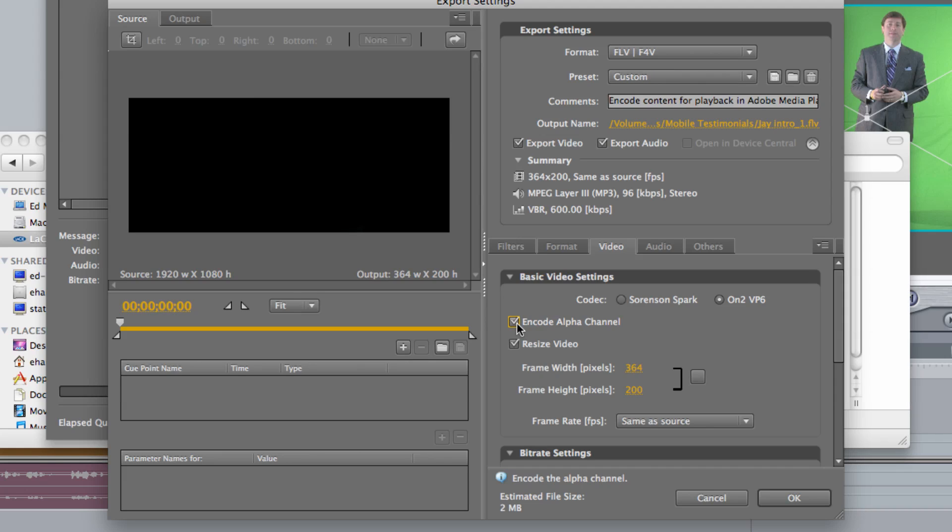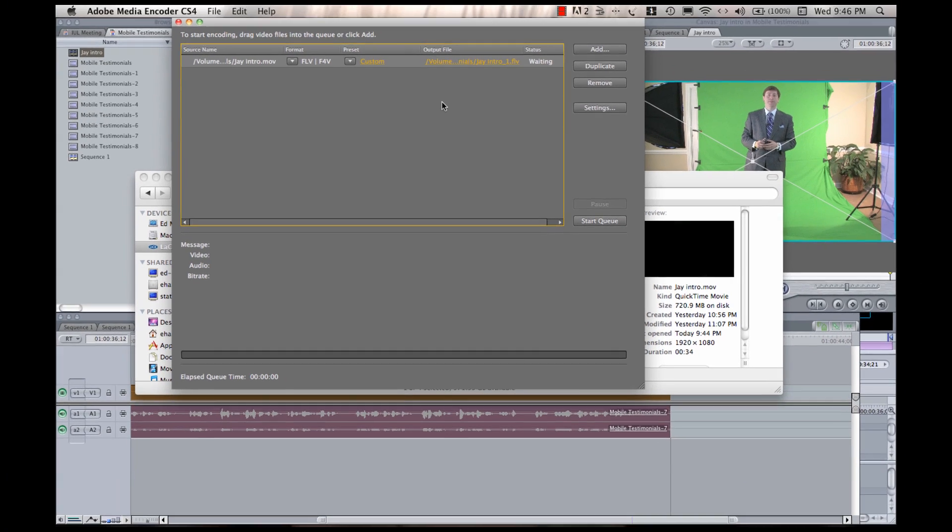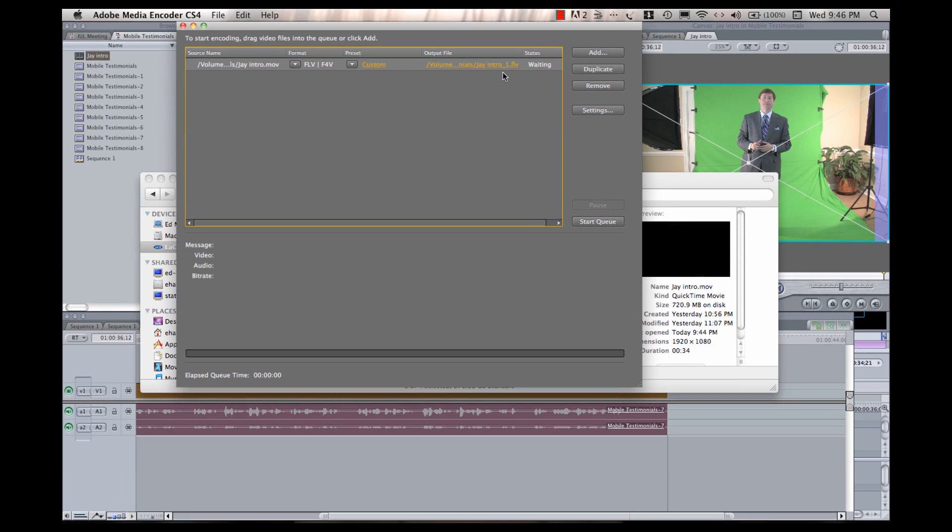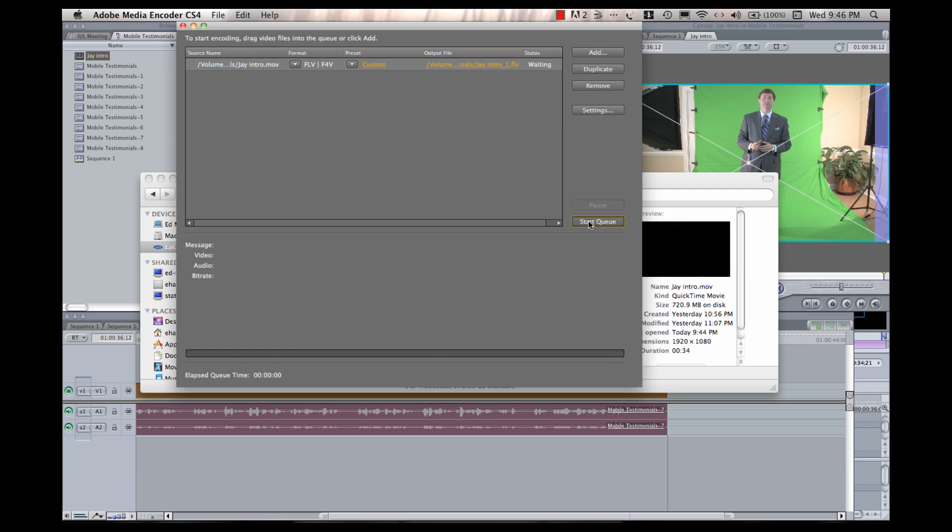I want to make sure that I have Encode Alpha Channel checked. And again, encoding the Alpha Channel is what's going to allow us to eliminate the background behind my subject. So, I'm going to hit OK. Add that to my queue, and I'm going to start my queue up.